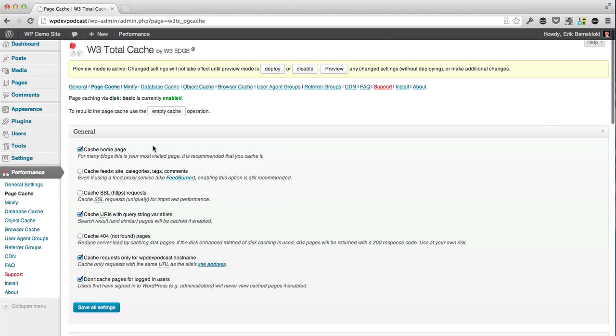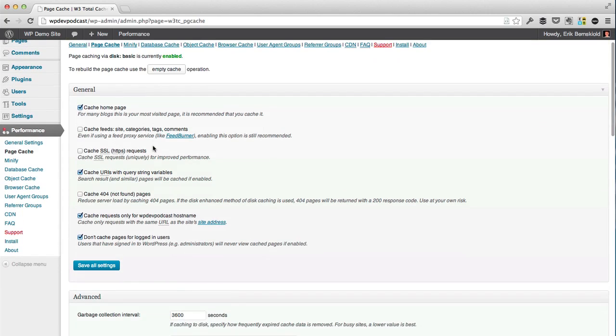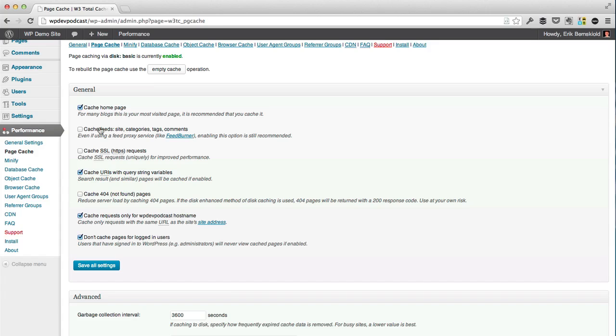So starting with the page cache, this is what basically does most of the difference, this and minification. Page cache is caching all of the different pages on your site so that they can be loaded quickly without having to do as many queries each time. It's typically a good idea to enable most of the settings here. We're definitely going to want to cache feeds as well, because these caches are going to clear when we publish a new post.